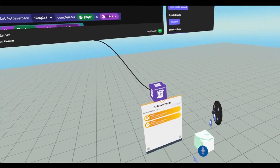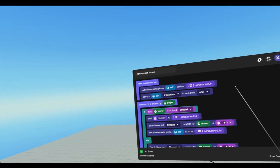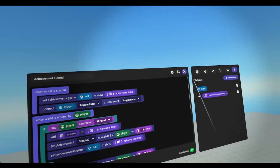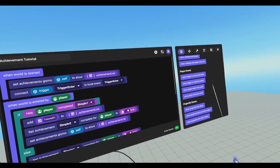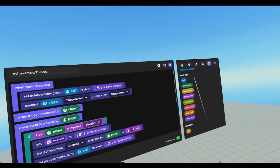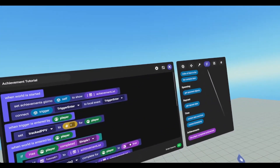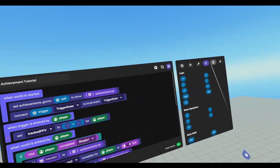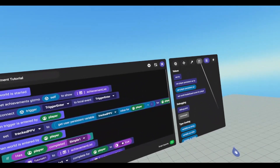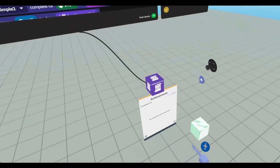Now to check our tracked achievement and to update it, we're going to go into our when world has started. We're going to scroll all the way down and connect our trigger — the trigger enter event — to a local trigger enter event. Then we're going to go back to events and find our player events. When trigger is entered by player, we are going to set our PPV: set player persistent variable, track PPV for the player. We're going to increase it by one, so we need a plus sign. We're going to get our current track PPV for the player and add one to that. Go back to values, scroll down, get a number input, set that to one.